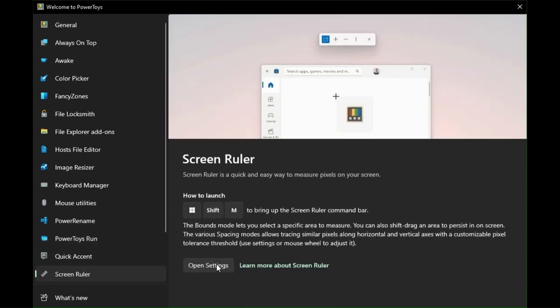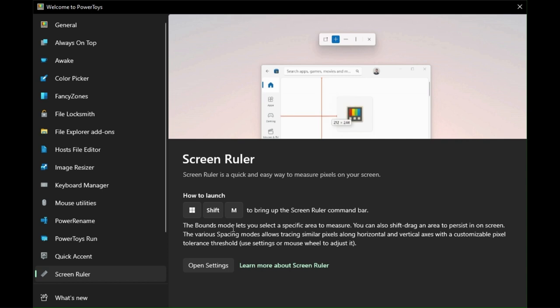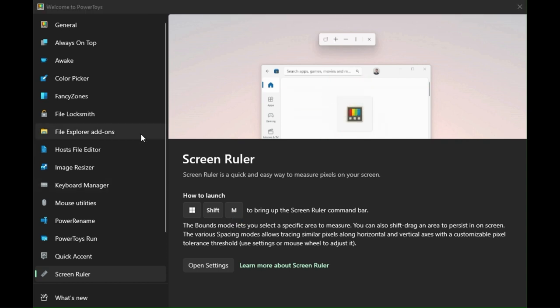Screen Ruler. In this function, you can measure anything on the screen. You can try all the other functions and see the magic.